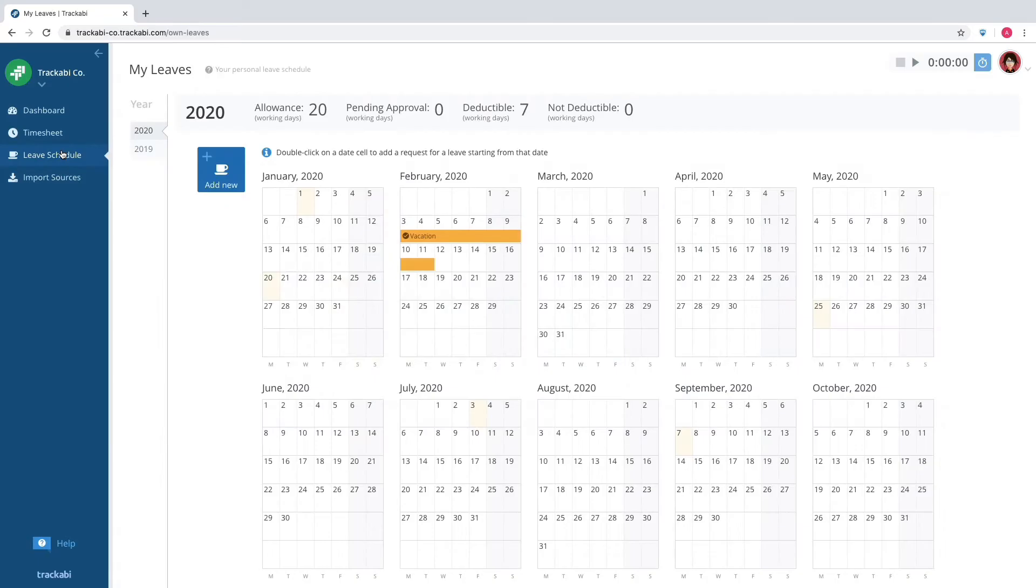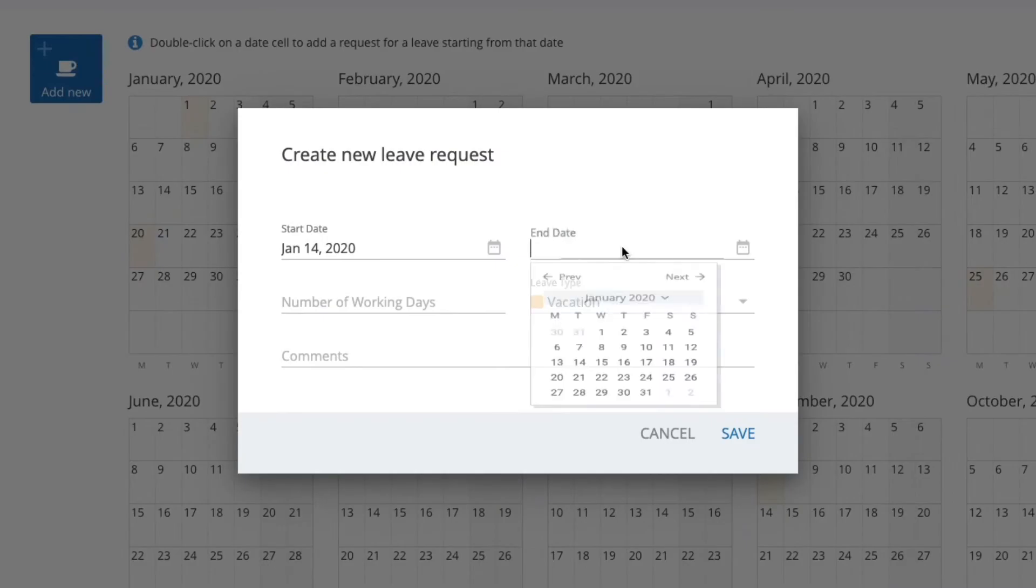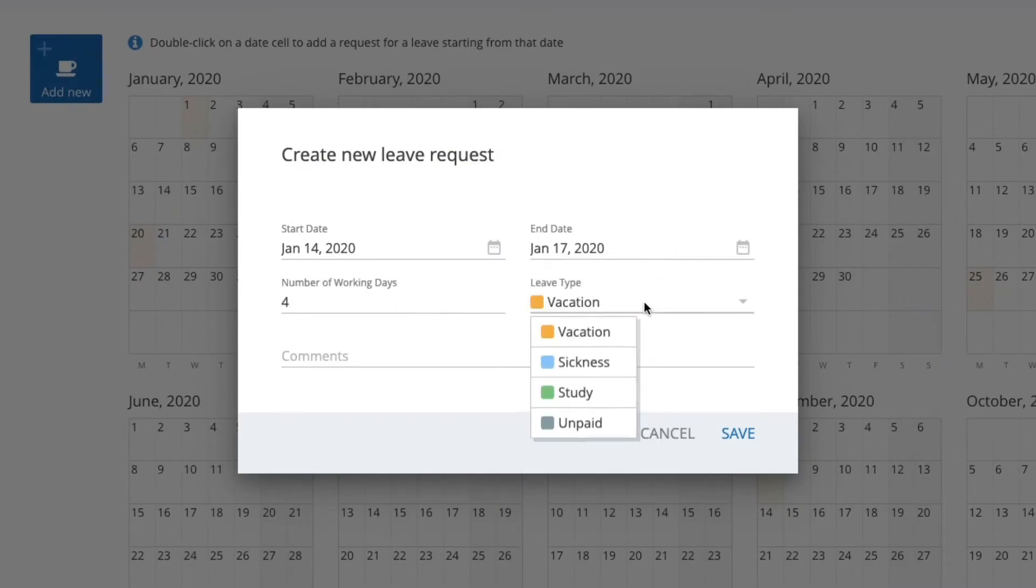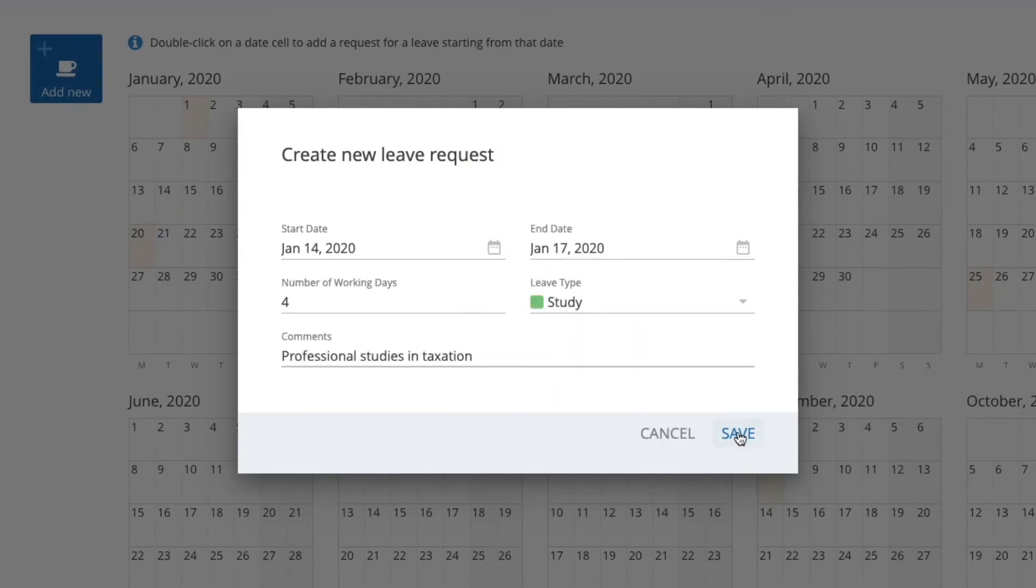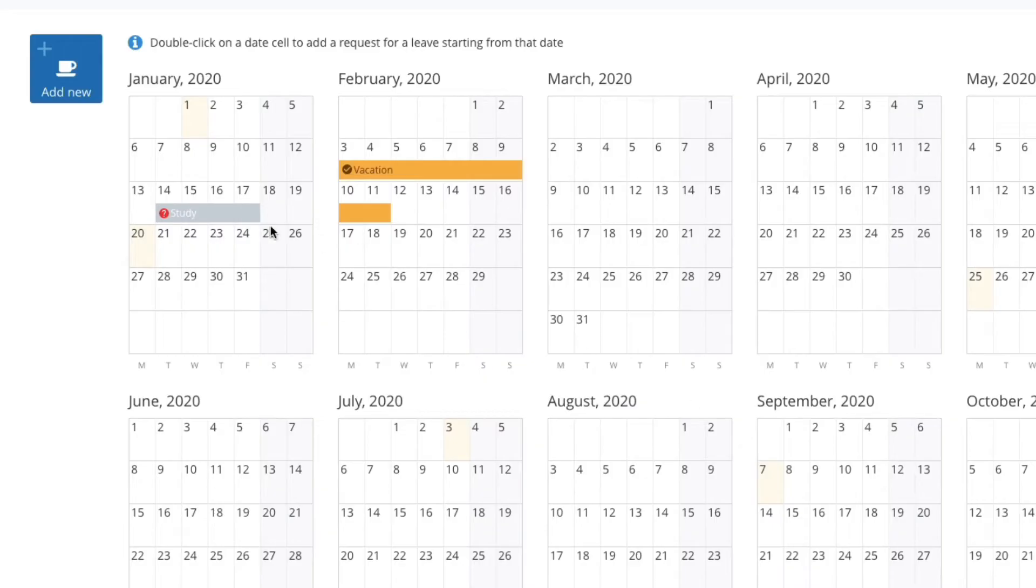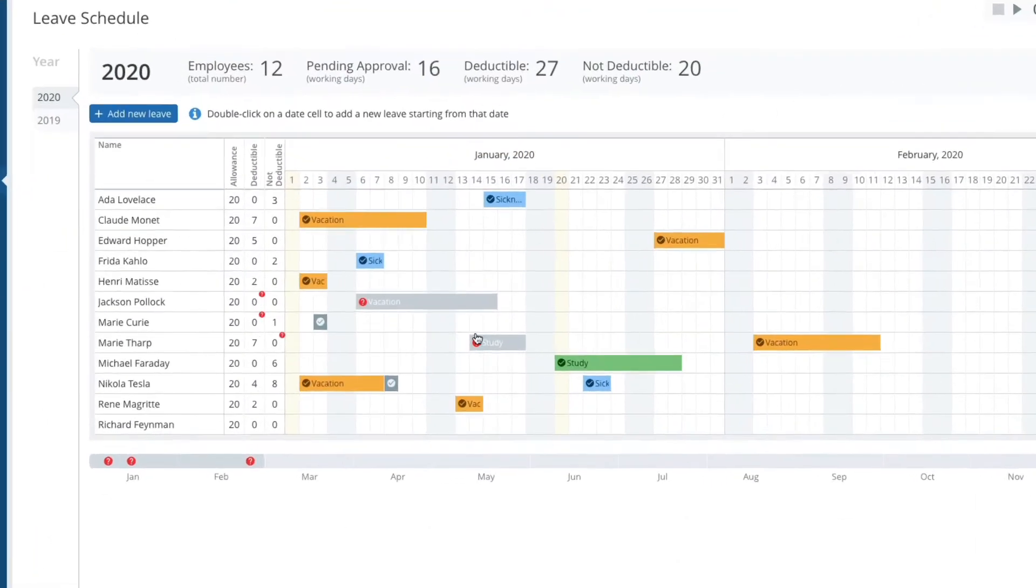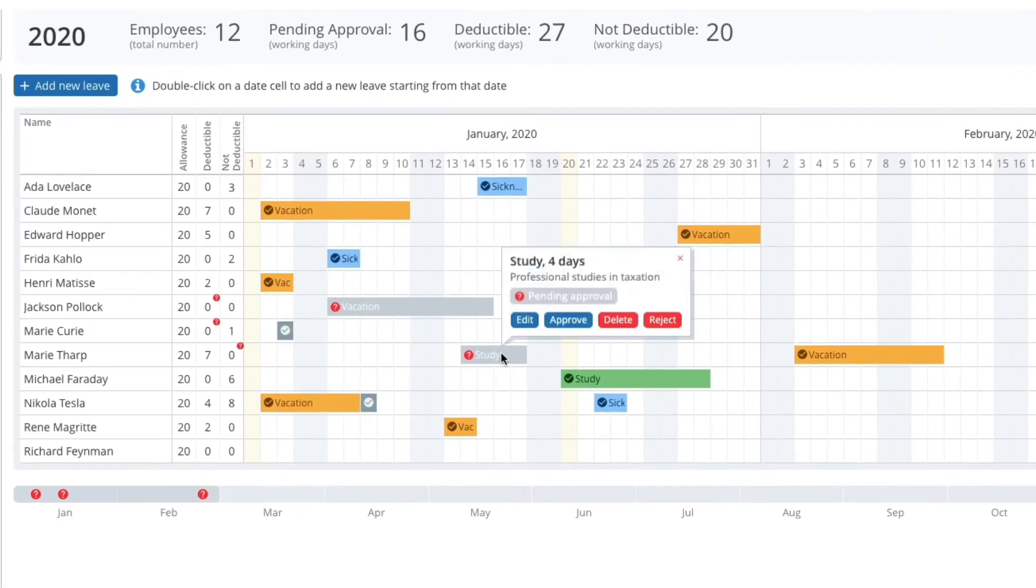To schedule leaves, employees should create leave requests via their calendars. Double-click on a date, choose the end date, choose a type, enter additional comments if needed, and submit. The request is sent to a manager who can review, edit, approve, delete, or reject it.